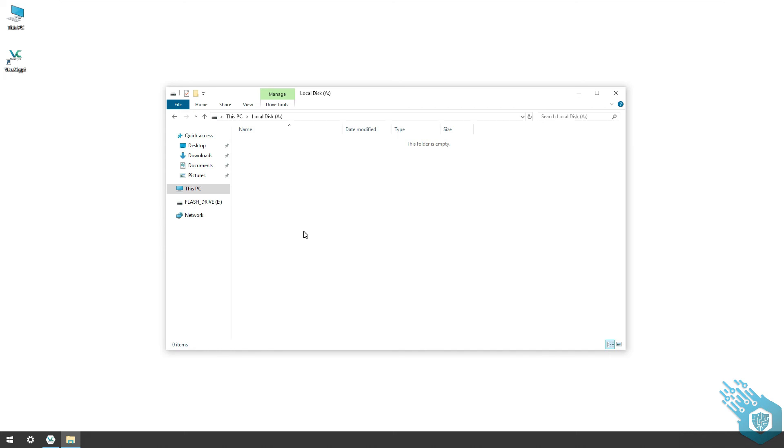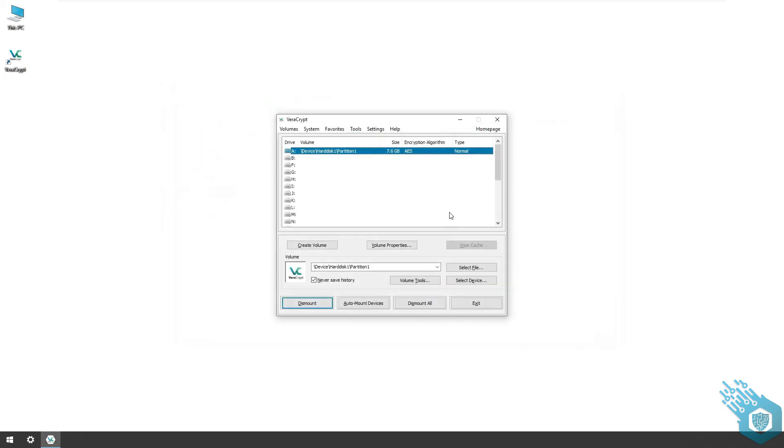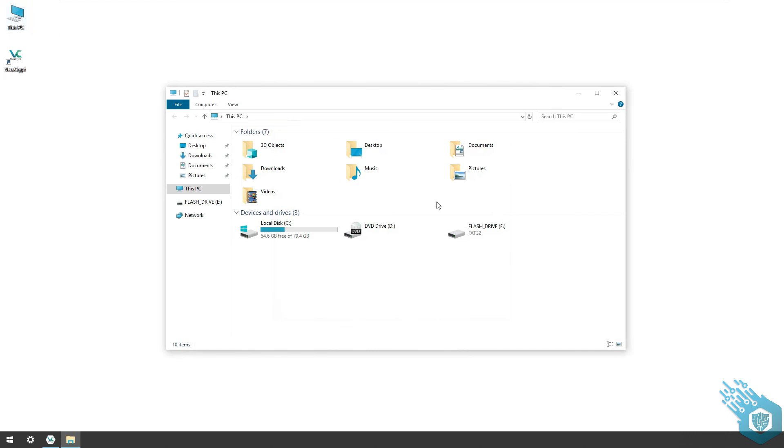I'm gonna click out and dismount all, go back to This PC, and I still have the flash drive under letter E that I can't use because it's encrypted. I'll see you in the next video.